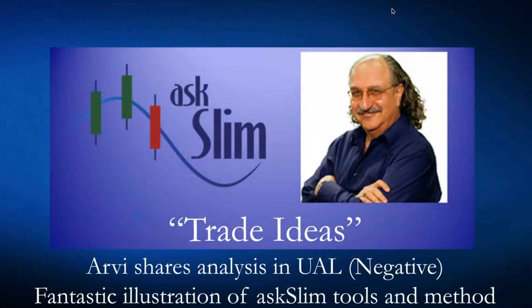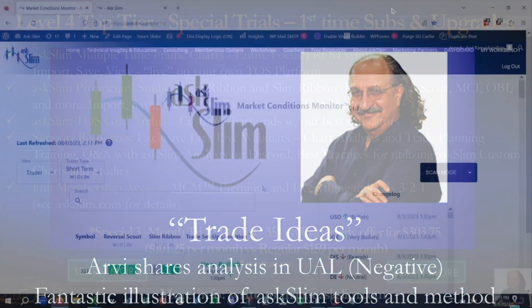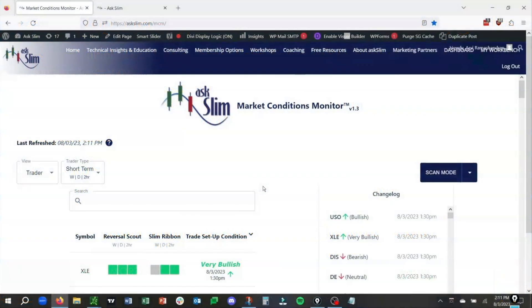This is Trade Ideas. I was going to share analysis in UAL, which is negative. This is just a fantastic illustration of AskSlim.com tools and the method that we use. This is Harvey Ramachandran. In this video, what we're going to do is a little bit of trade planning.